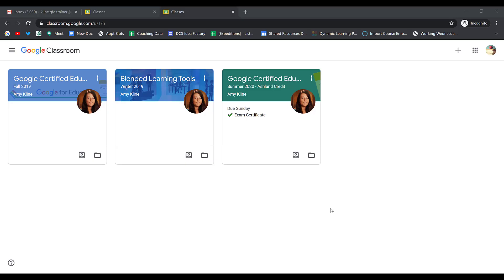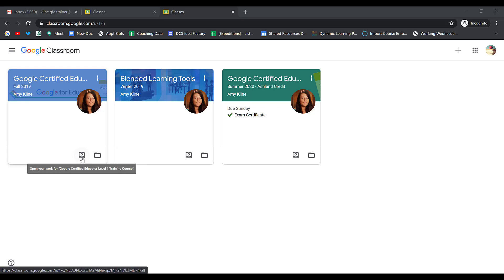There are many different ways that you can view your assignments in Google Classroom. First, from the tiles on the main page, you can click the clipboard that has a person on it in the bottom right corner of any tile to open up your work.